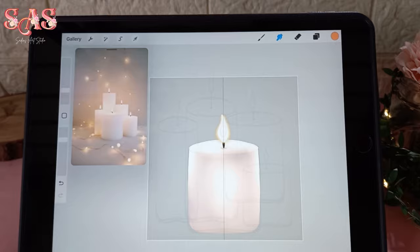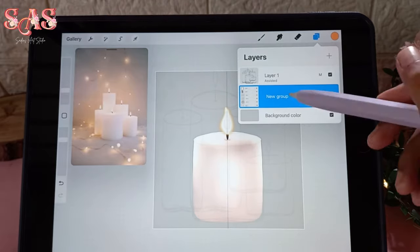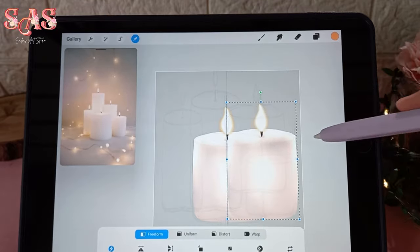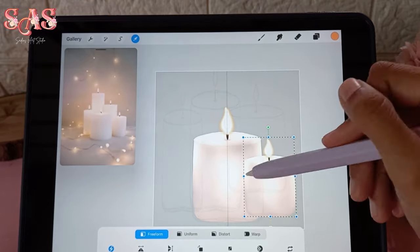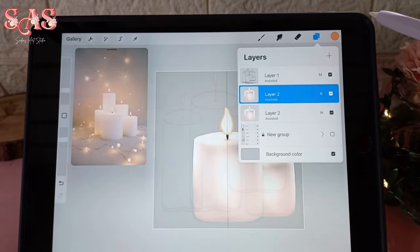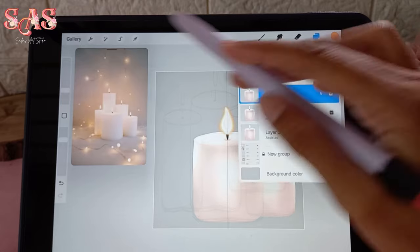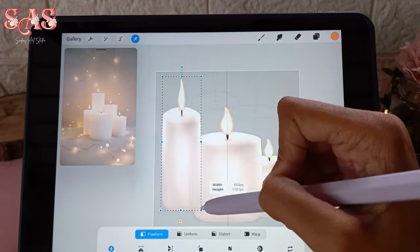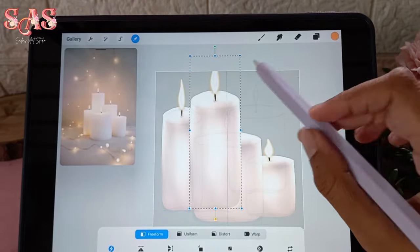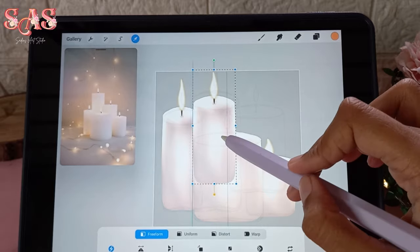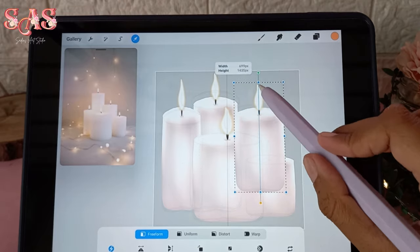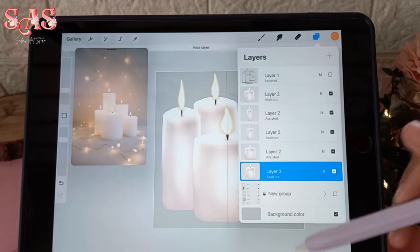The single candle is now done. To create a stunning array of candles like in your reference image, group all the layers for your single candle and duplicate that group to make identical candles. Continue duplicating to create as many as you'd like, then flatten all the candle groups into a single layer and duplicate it to arrange your bunch of candles just like in your reference image.